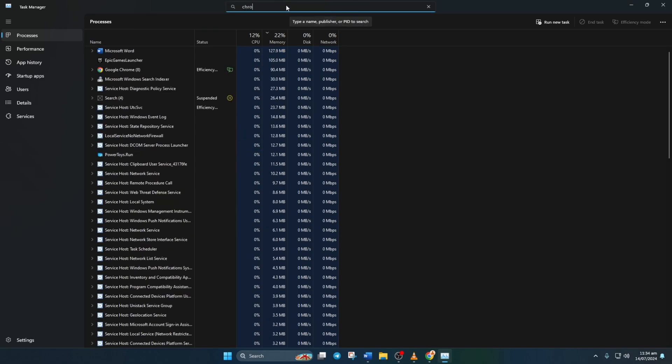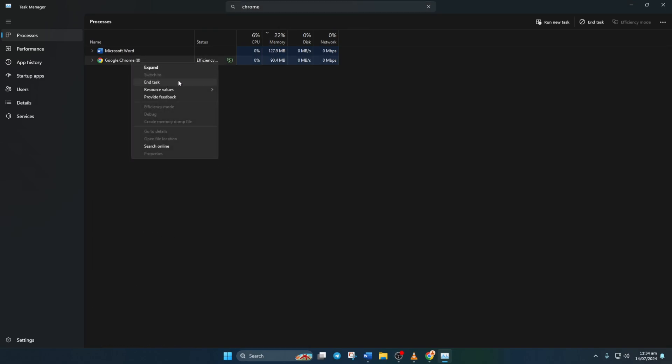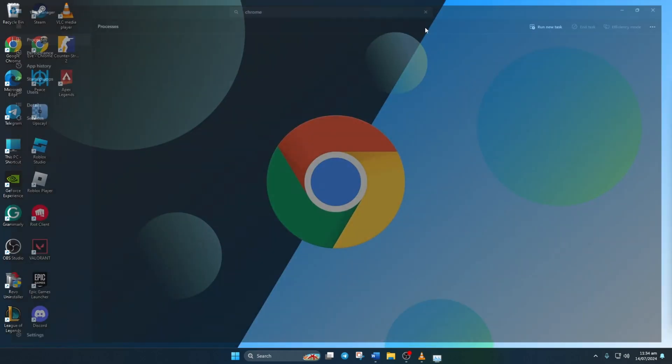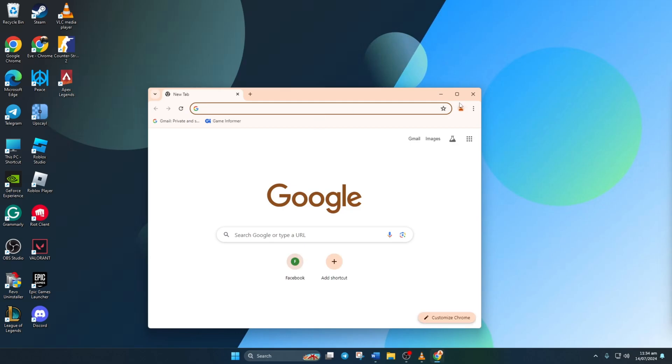Next, right-click on the Google Chrome Process and select End Task. After that, Chrome should be closed. Now, reopen the app and see if that did the trick.